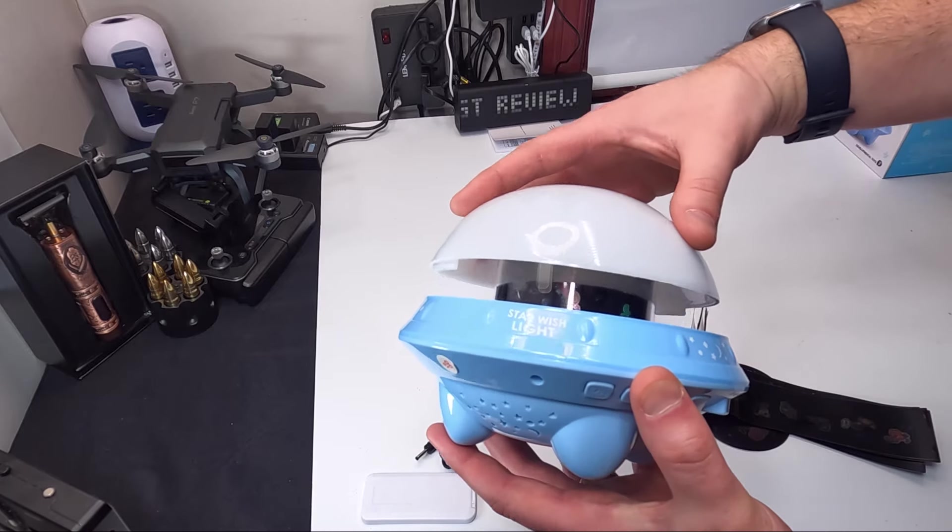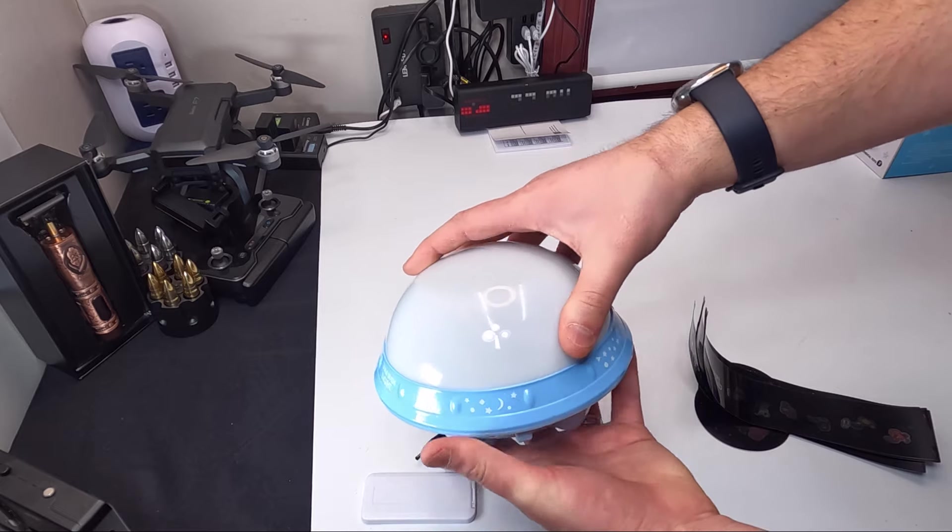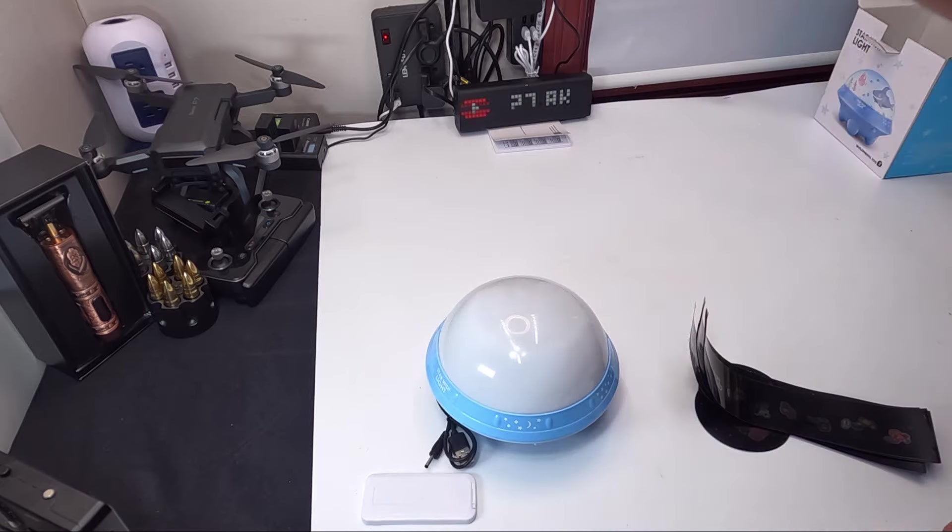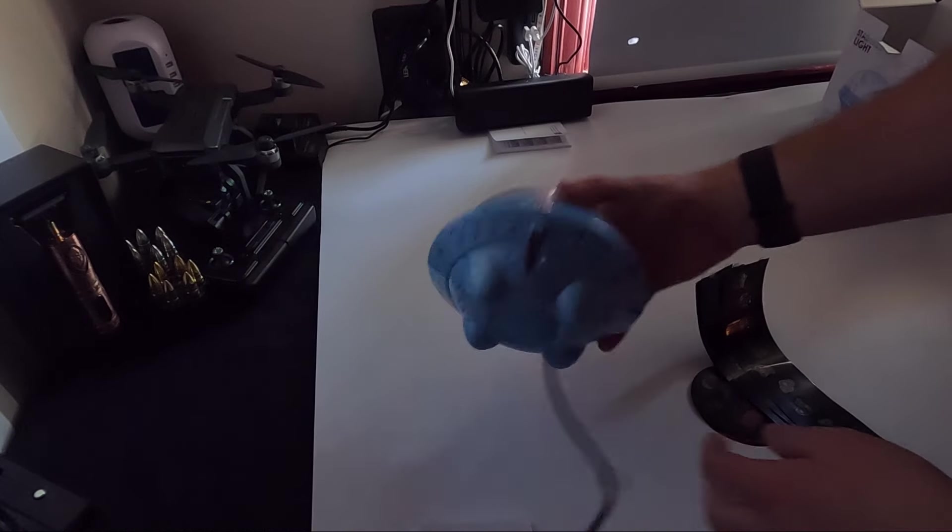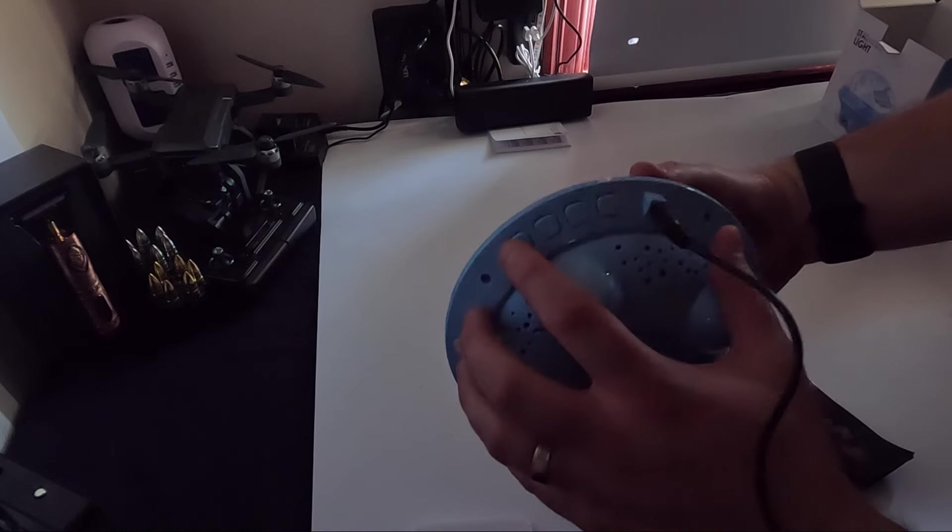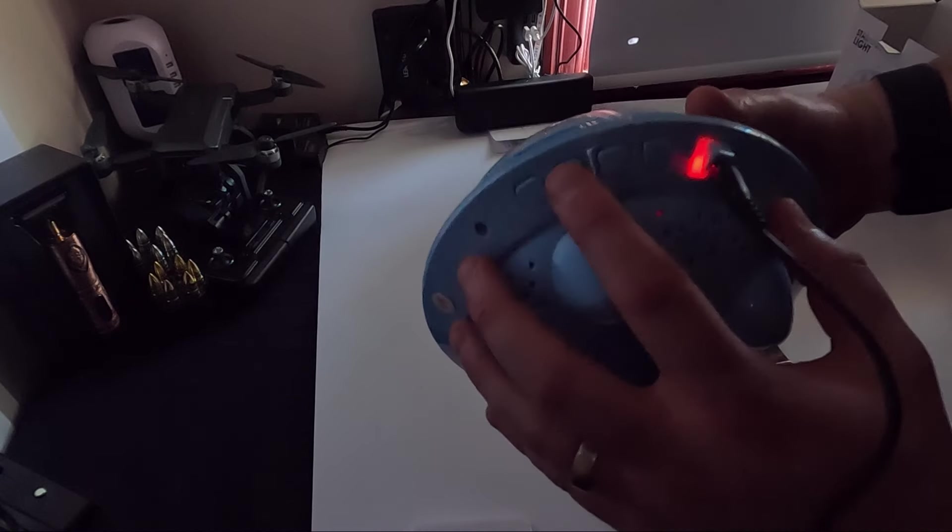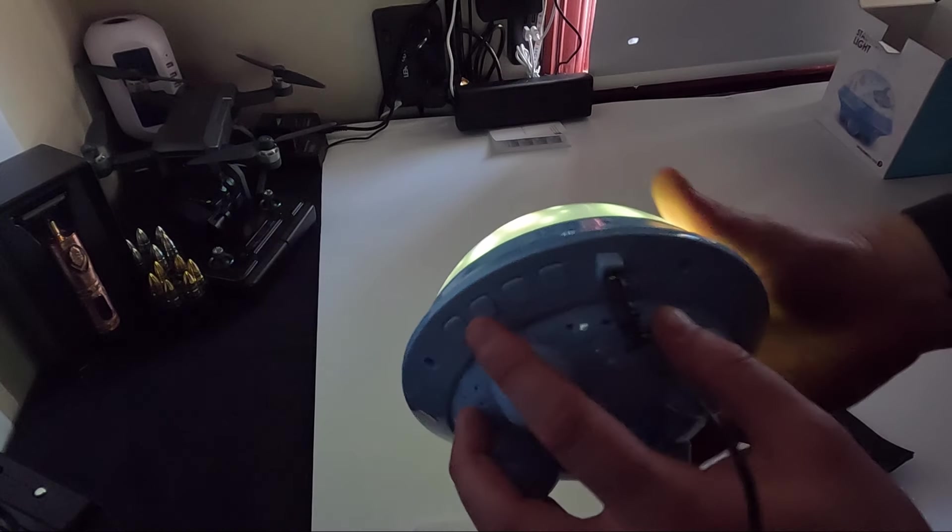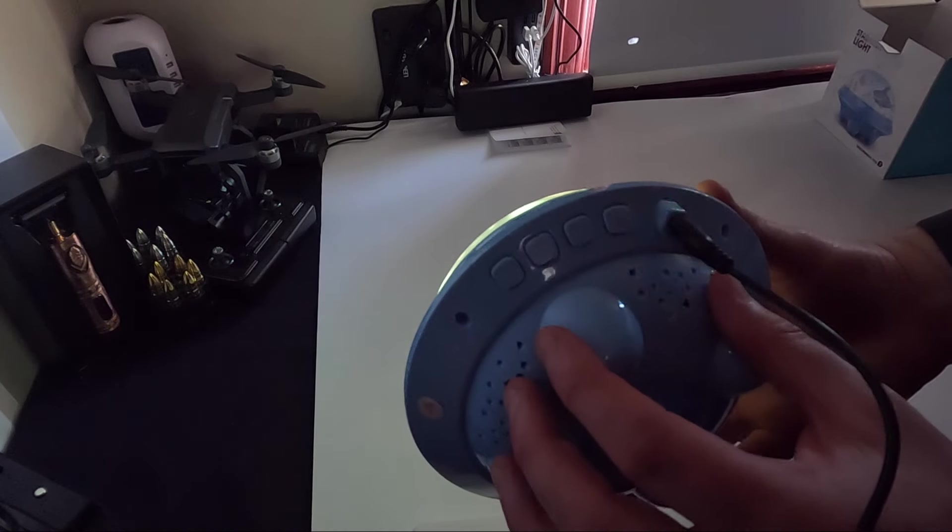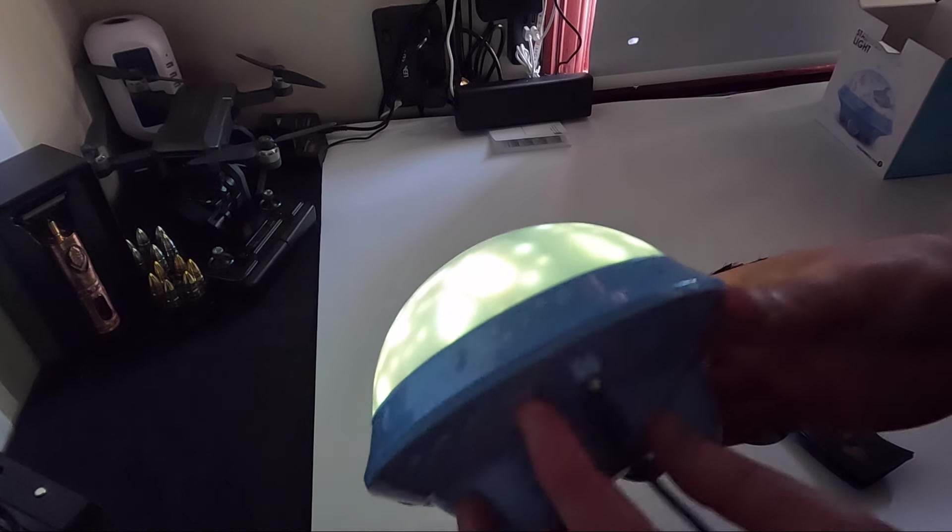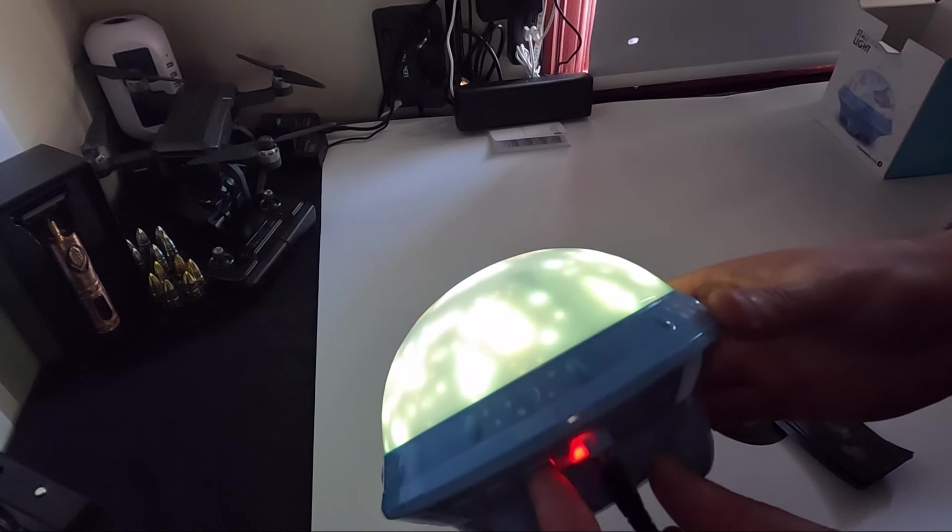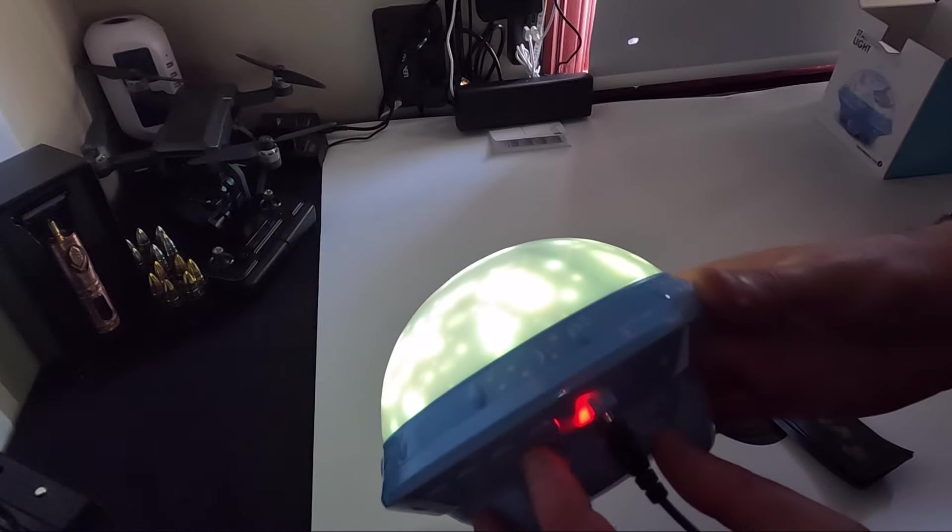So underneath here it looks like you have your different speed, different settings.